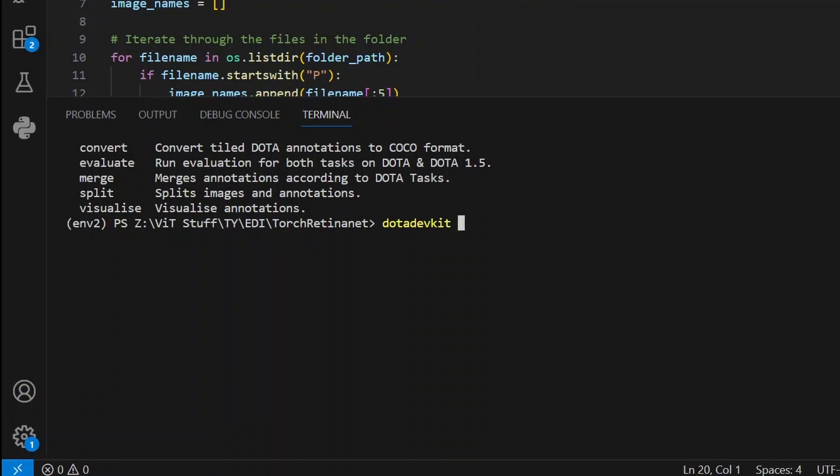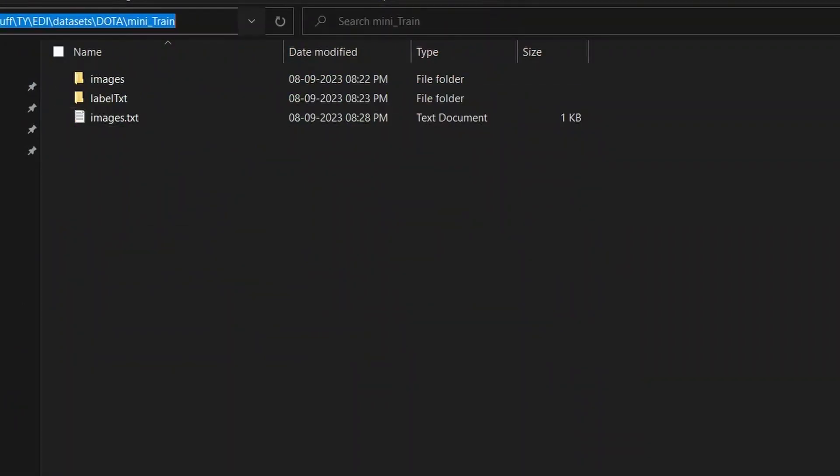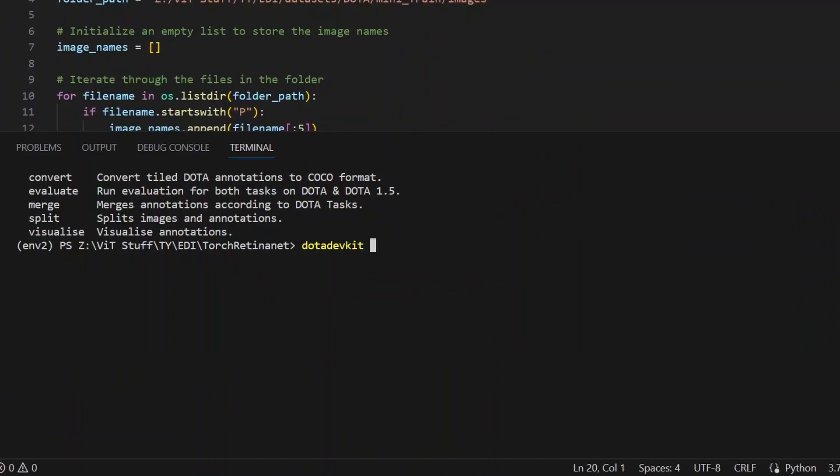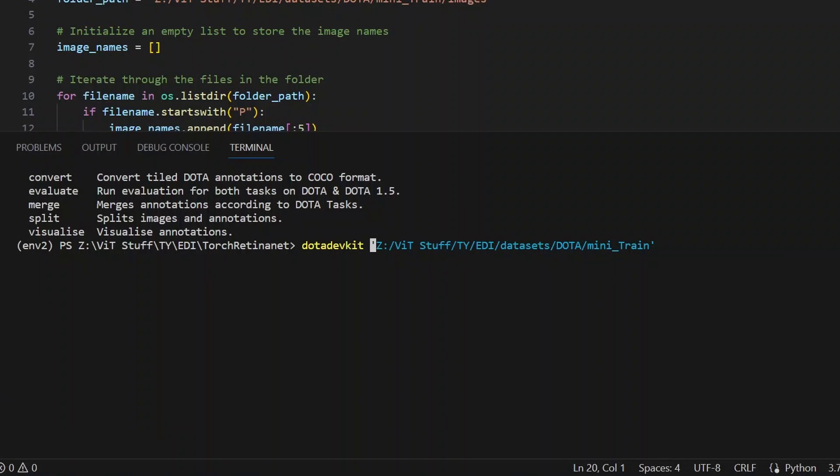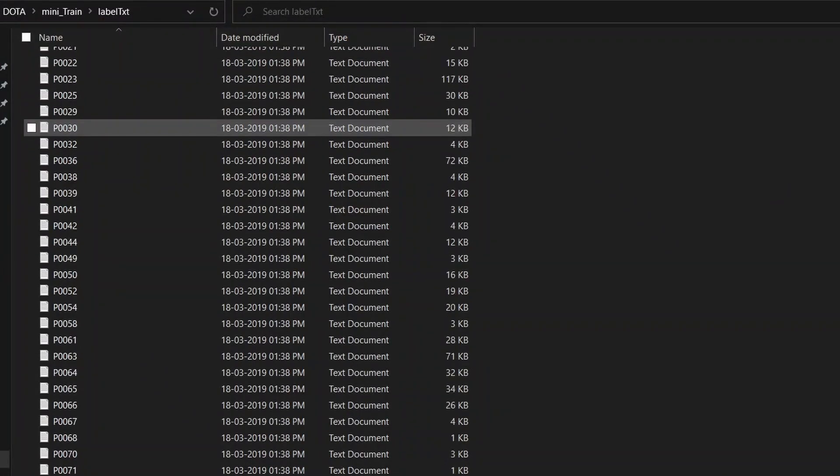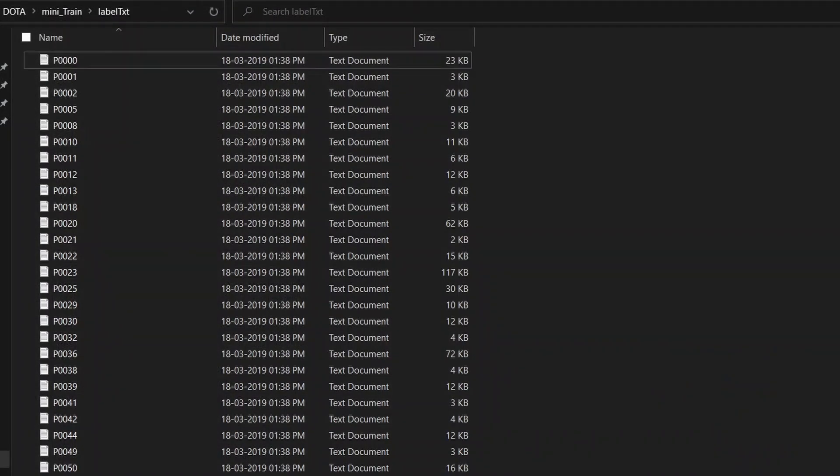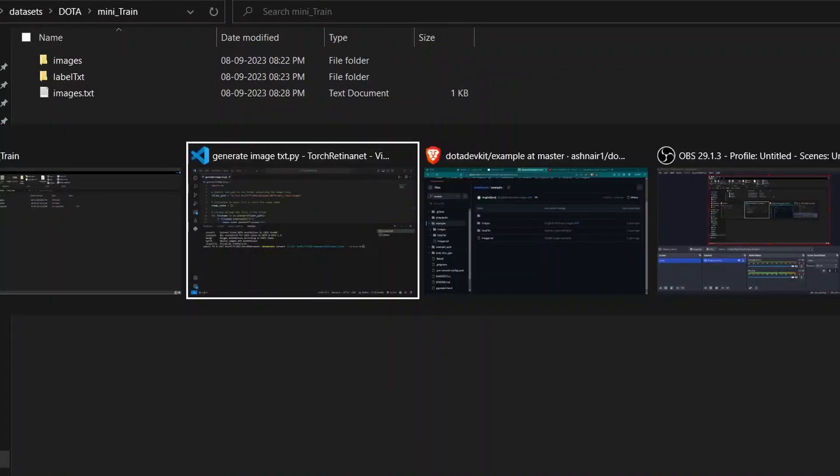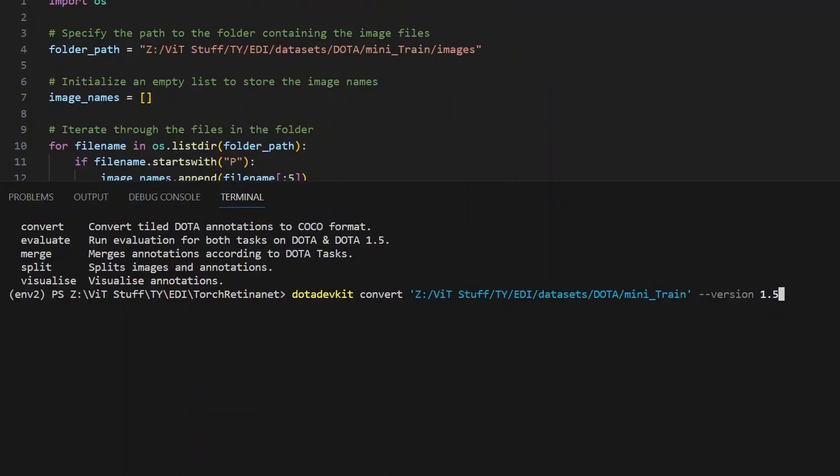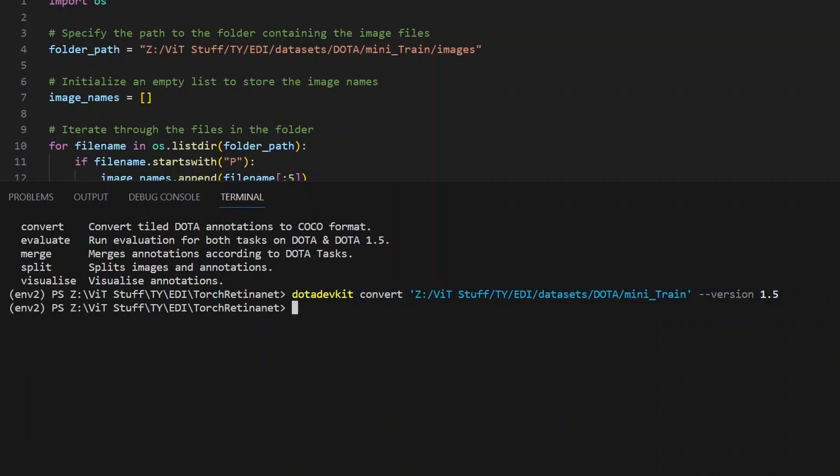We need to mention the folder path in which we want to convert. I will copy the mini train folder path. I have mentioned the source. Before the source, you need to type convert, then the source, and then the important part is version. I have downloaded the label text which are of DOTA version 1.5, so you need to mention that version 1.5. This command will do the necessary magic you are waiting for. As you can see, it has written nothing. That's how it should be, no errors.